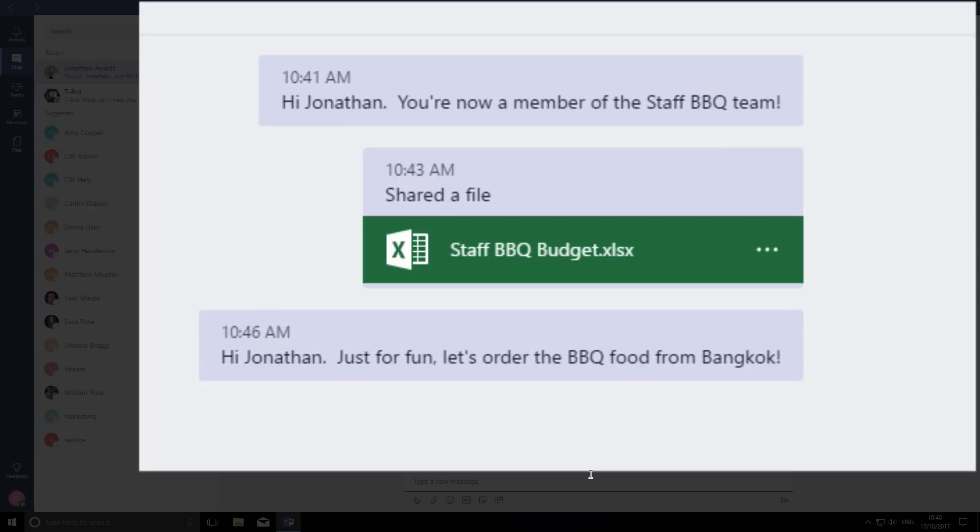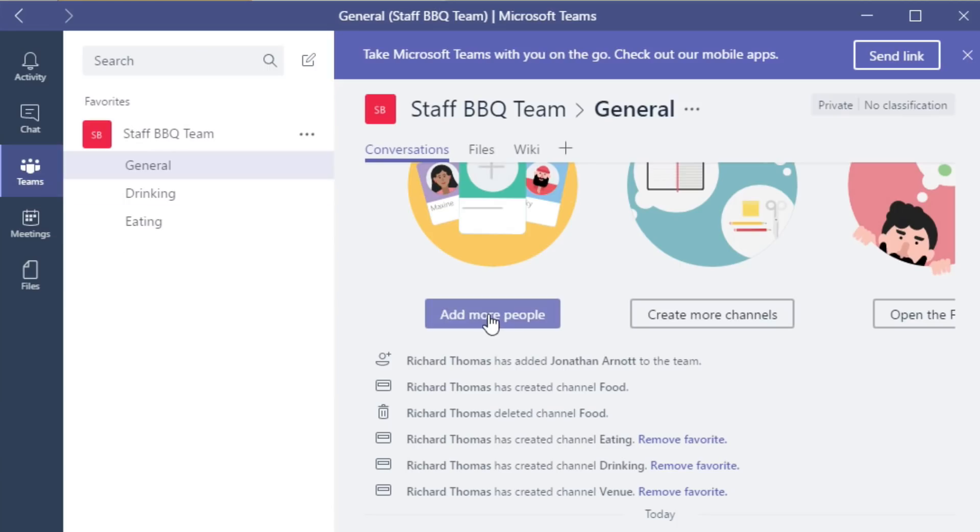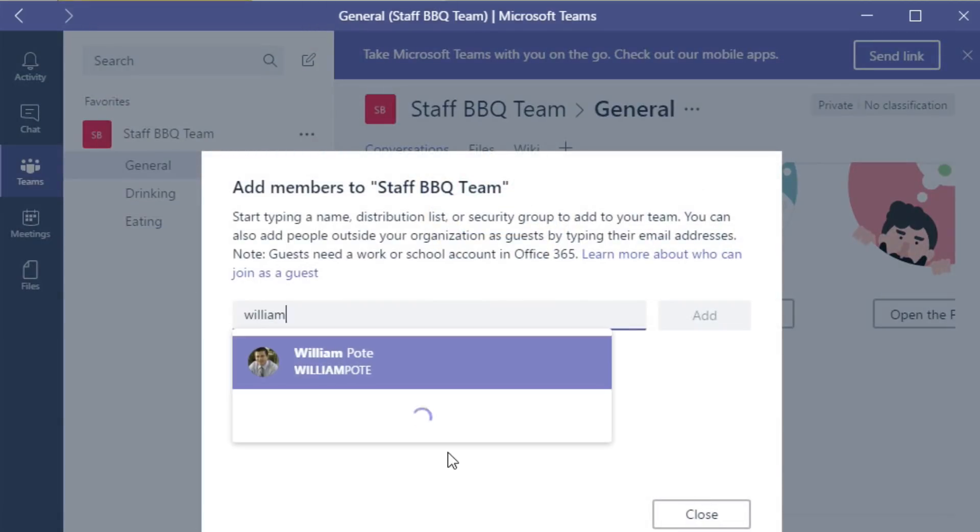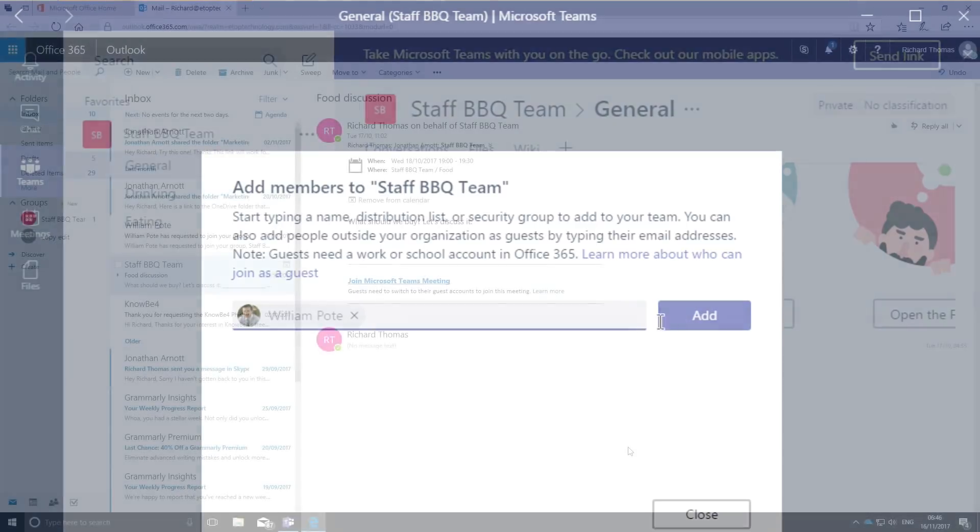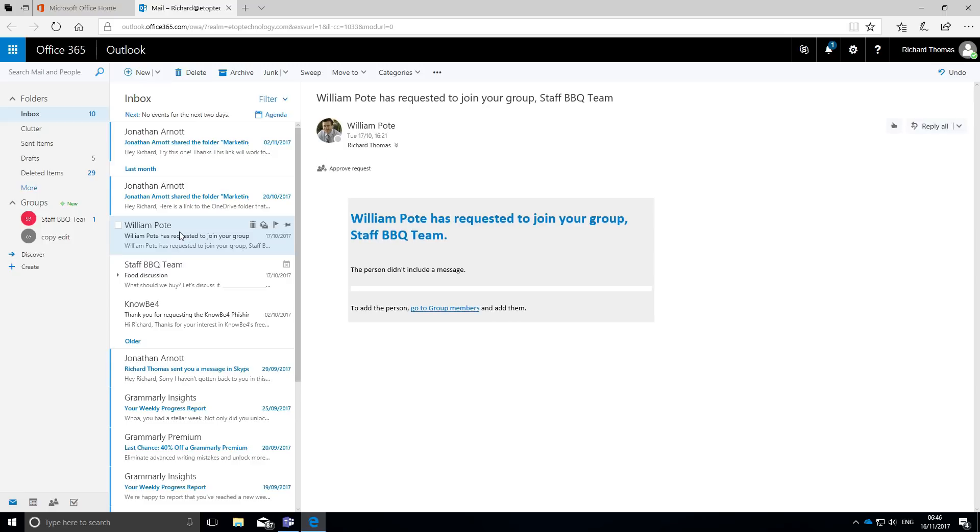Now I'm going to need another team member. Let's invite William Pote. I go to the team section and click add more people. Teams emails William suggesting he might join, and soon after I get a reply from William asking to join the team. Great, I can add him.